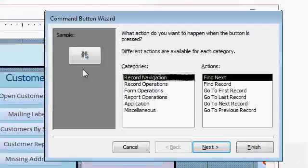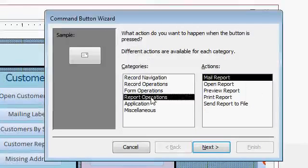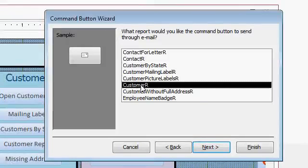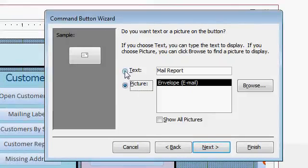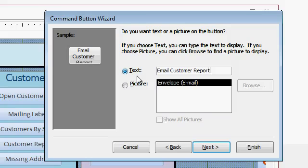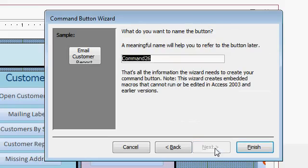The Command Button Wizard pops up. We're going to go to Report Operations, Mail Report, then hit Next. Which report do you want to send? In this case, it's the Customer R — my customer report that I just showed you. I'll hit Next. Picture or some text — let's go Email Customer Report. That's just some English text that appears on the button as a caption. Next. Give it a meaningful name if you want — Command 26 is fine. And then I'll hit Finish.